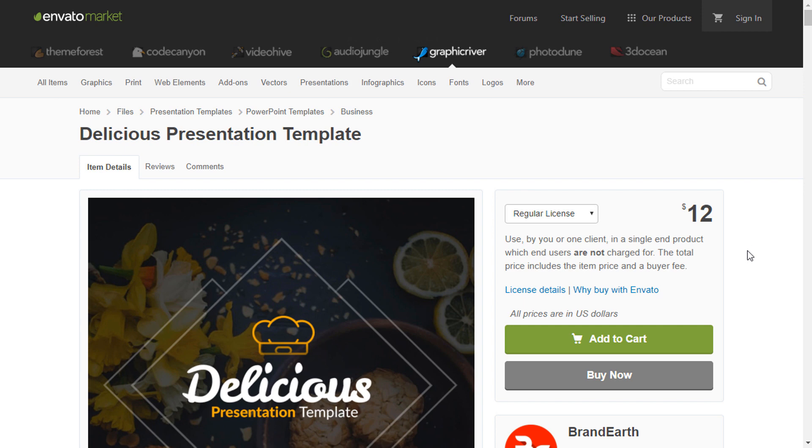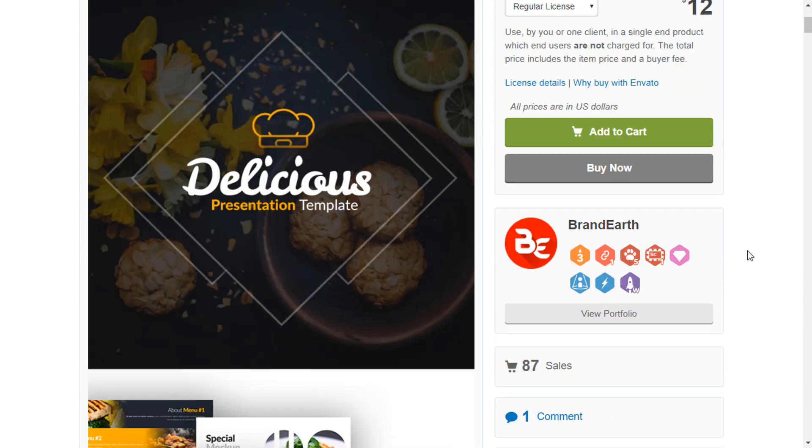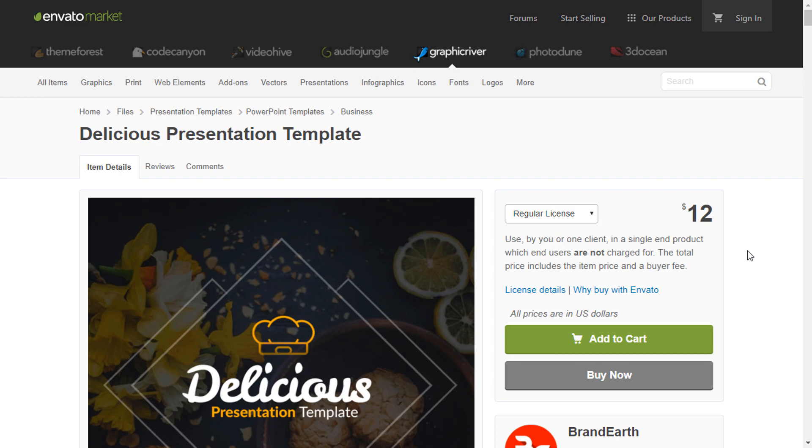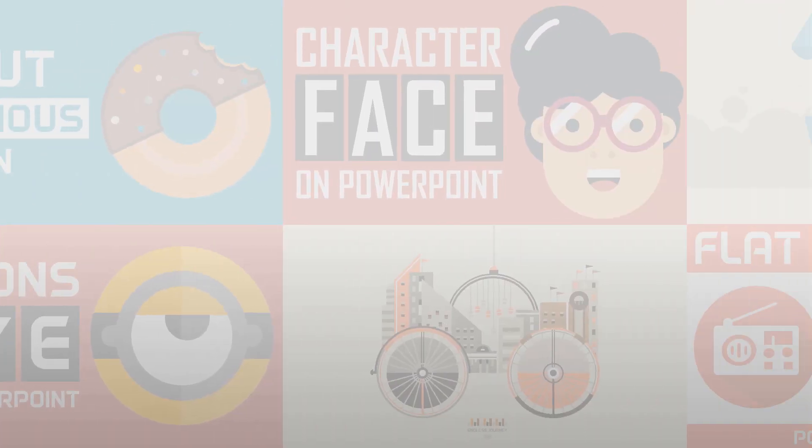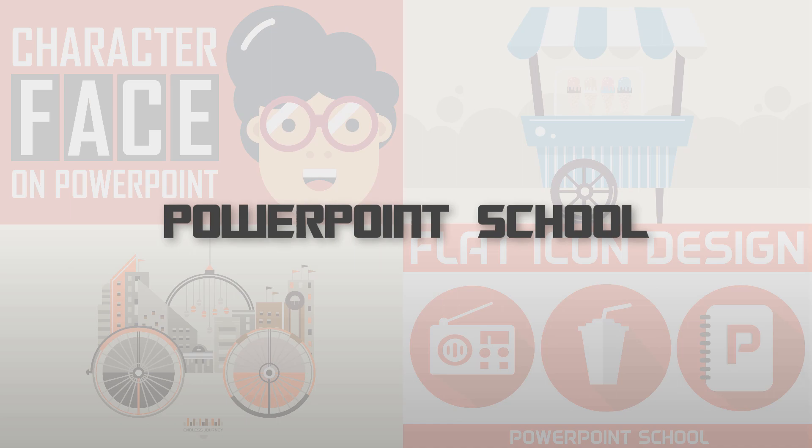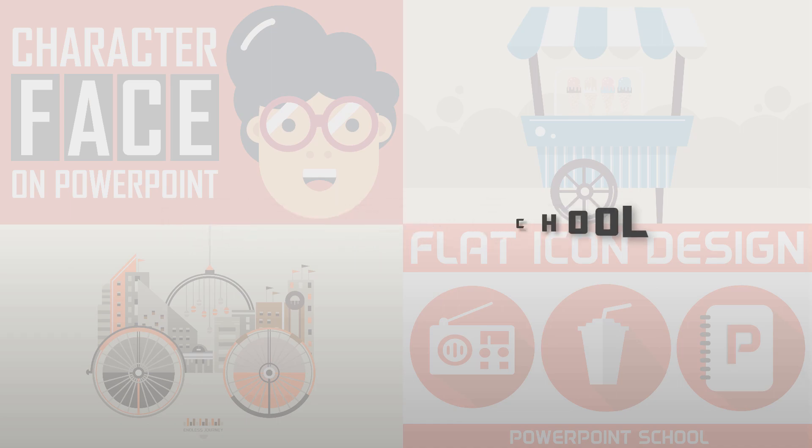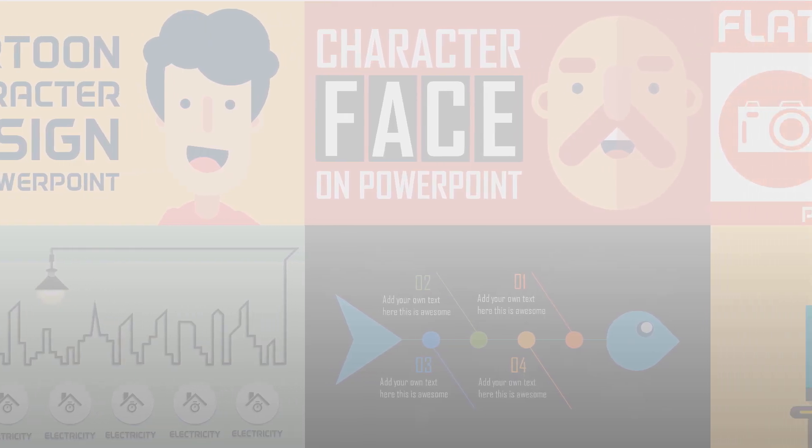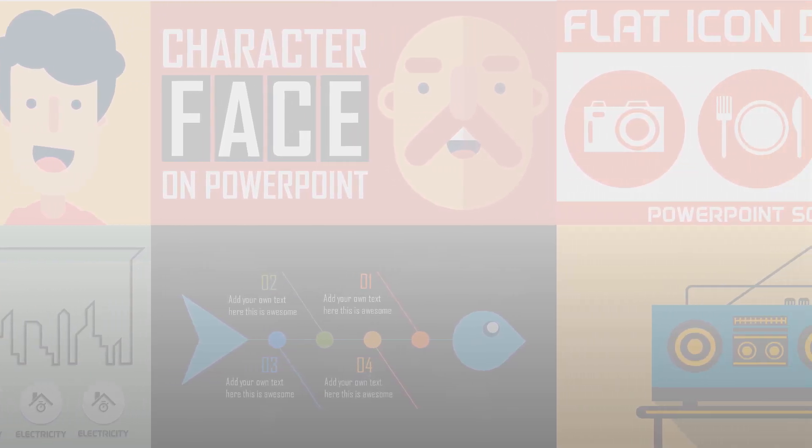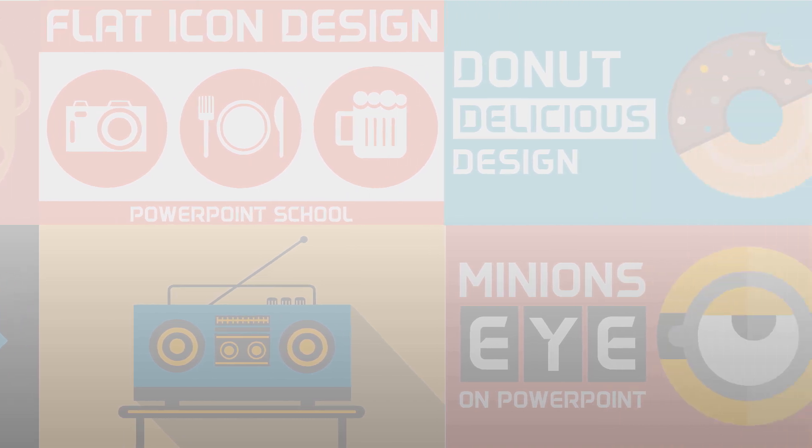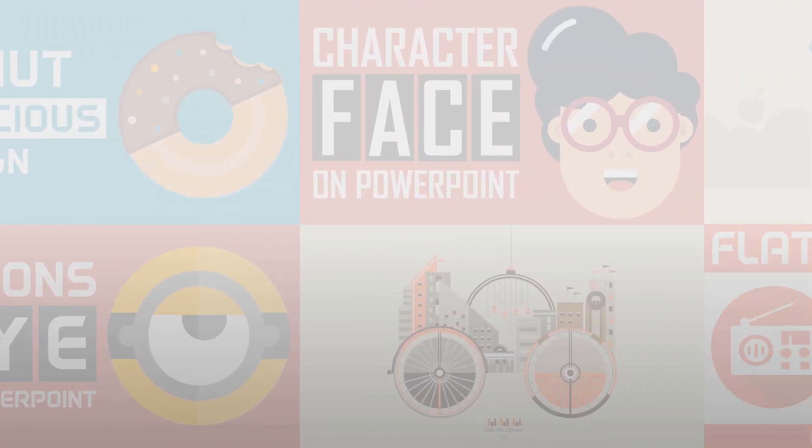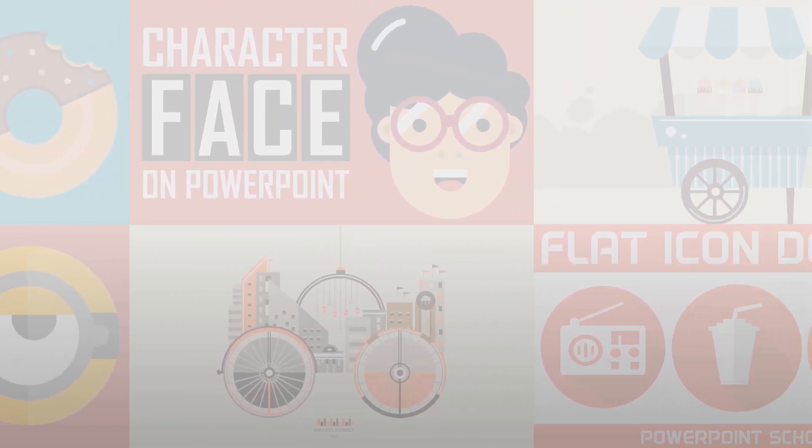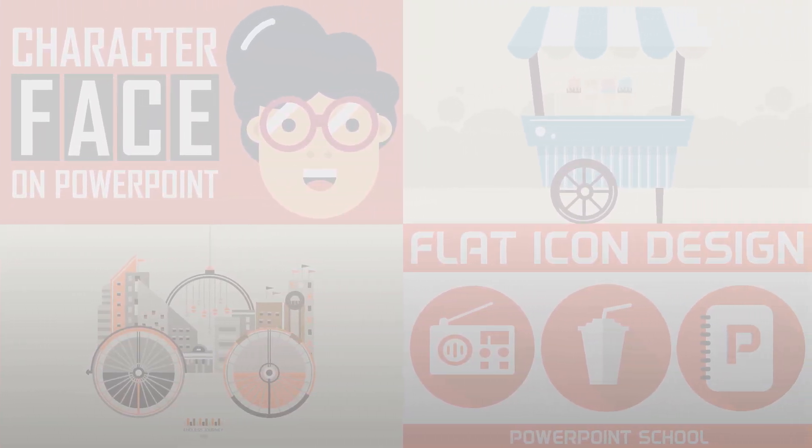I have taken the idea from this graphic review's delicious template. You can also check this out. If you have enjoyed this tutorial make sure you like and subscribe this channel. And don't forget to share with your friends. Hope to see you in the next tutorial. Thank you and thanks for watching.